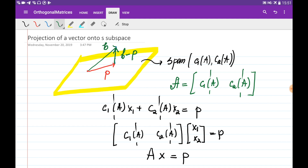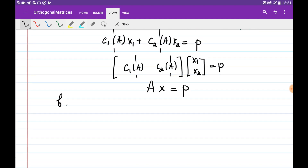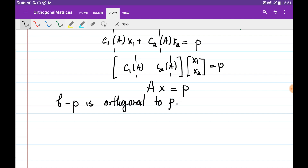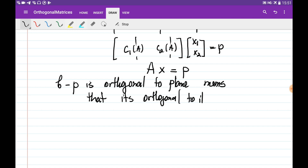So vector B minus P is perpendicular to this plane. It's going to be perpendicular to all vectors on the plane, and it's sufficient to show that if this vector is perpendicular to the basis vectors, it's perpendicular to all vectors on the plane. So B minus P is orthogonal to the plane, meaning it's orthogonal to its basis vectors.